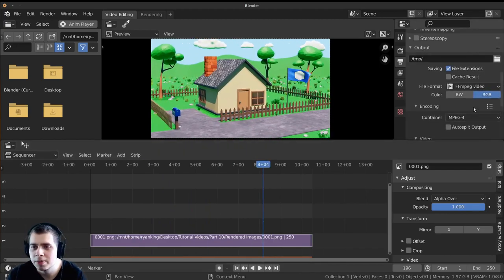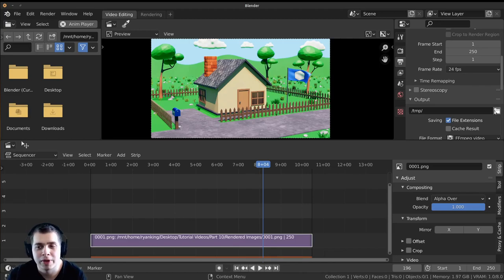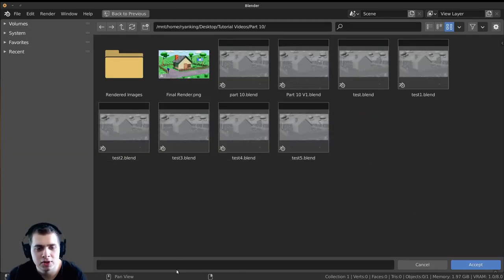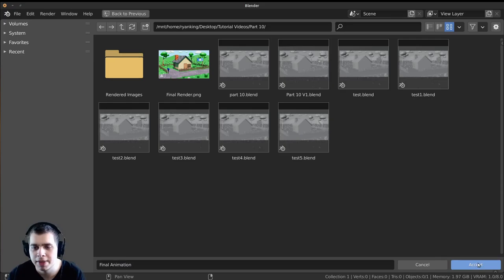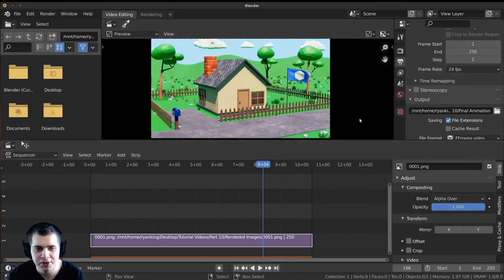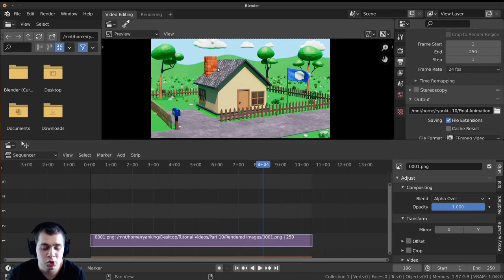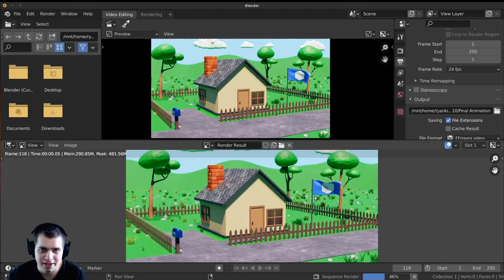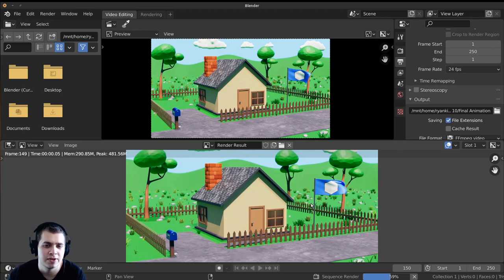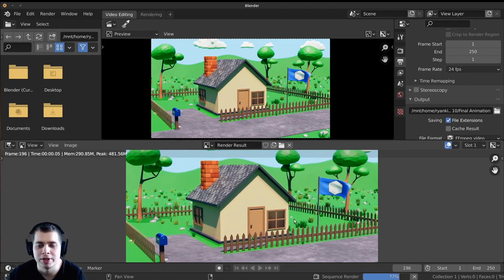Scroll up and set an output for where you want to save this. Click on the file browser and I'm going to put this as 'final animation'. Accept that, and if you want to save this Blender file you can go File > Save. I'll press Ctrl F12 to render out the final animation. You can see it's rendering much faster because it's just exporting it together as a video file — it's not actually rendering the entire image from scratch.